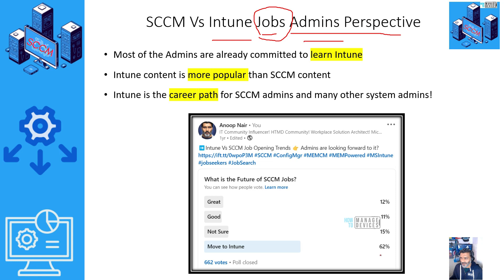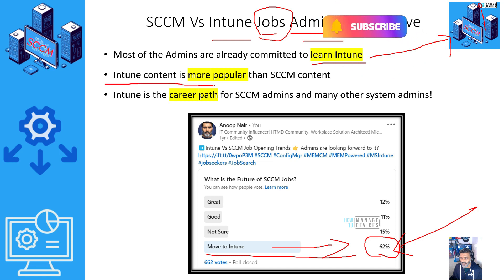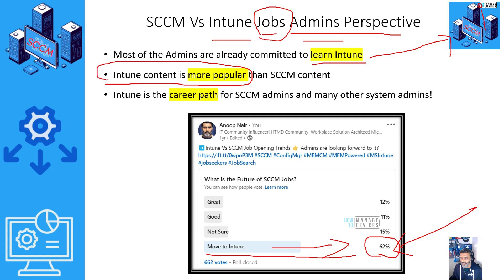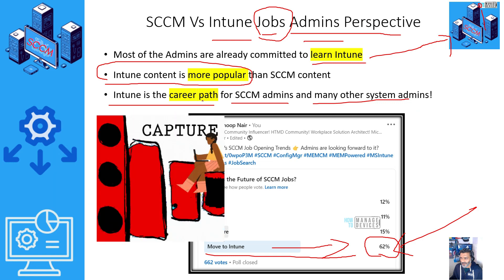As per a survey we conducted a year back, SSCM admins are well aware they need to move to Intune — 62% said they need to move to Intune and want to start learning it. There are a lot of free resources from the HDMD community available on YouTube. Intune content is more popular than SSCM content in recent years. Intune is the career path for SSCM admins — and not only for SSCM admins. AirWatch admins and other MDM admins are also moving to Intune because Intune is capturing the market.